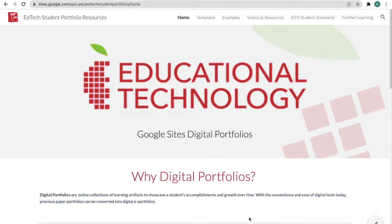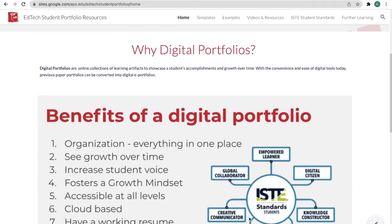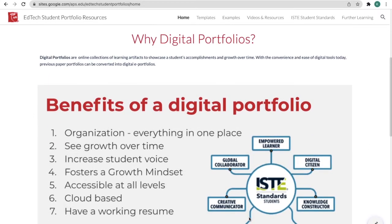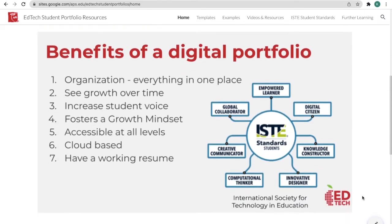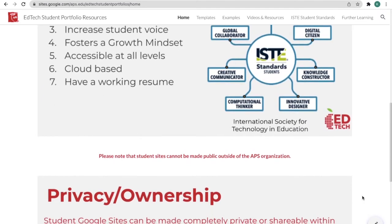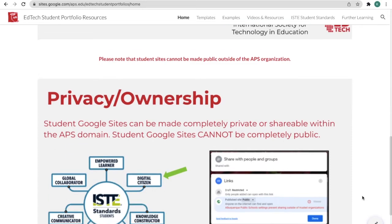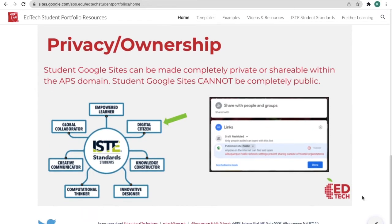On our homepage you can see that we have information about why digital portfolios are beneficial for students. Please remember that student sites cannot be shared with the general public and stay within the APS domain.